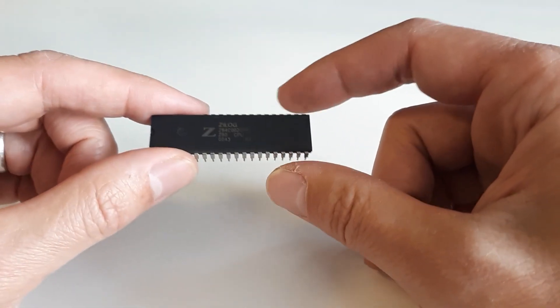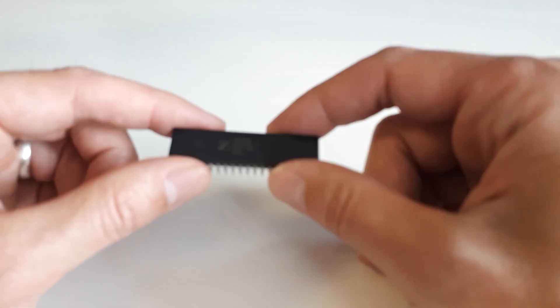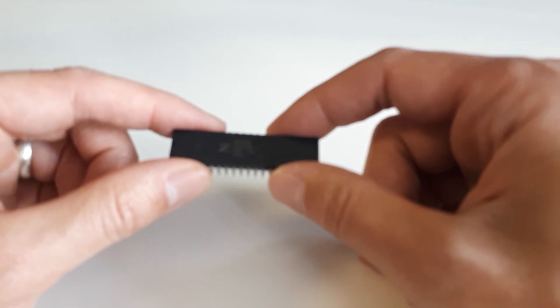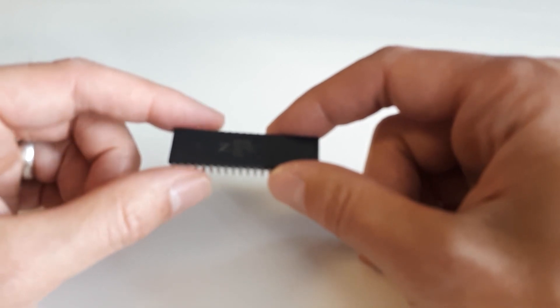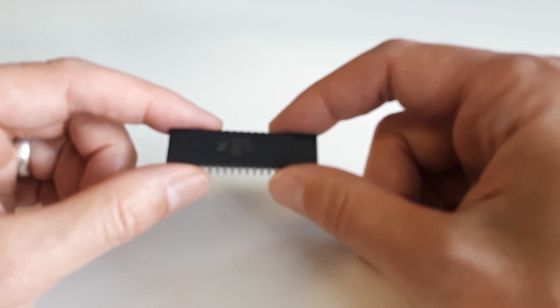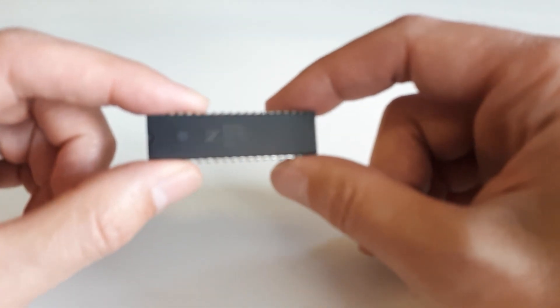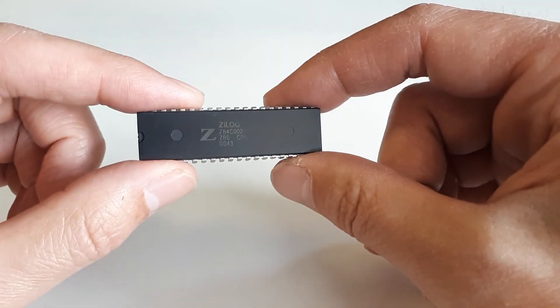So I thought I'd make one, go back to basics, try to avoid using Arduinos and just use the real chips and real memory.